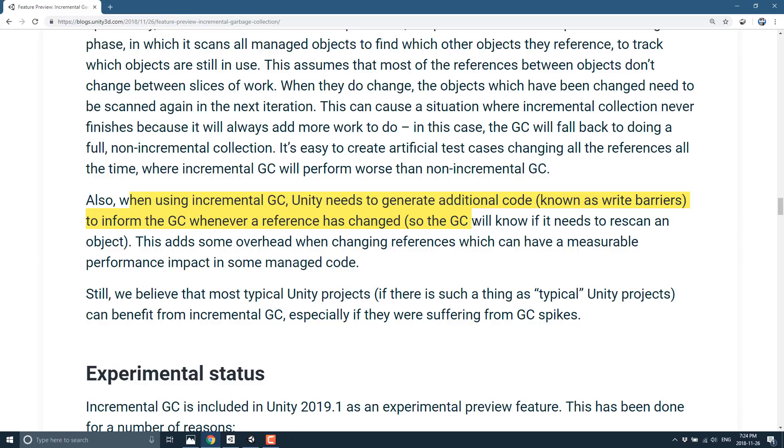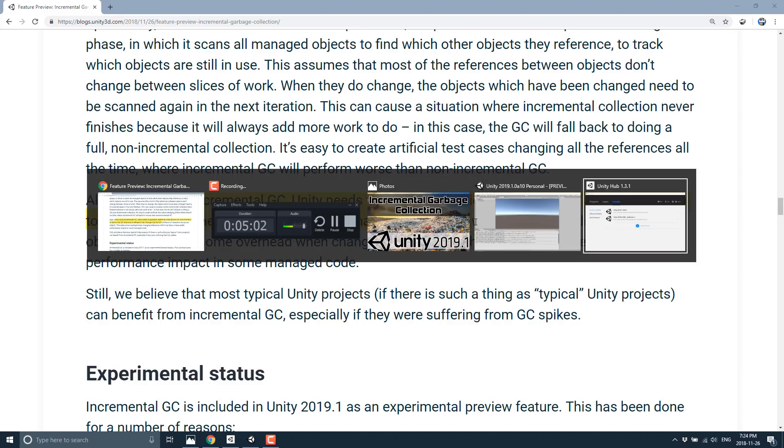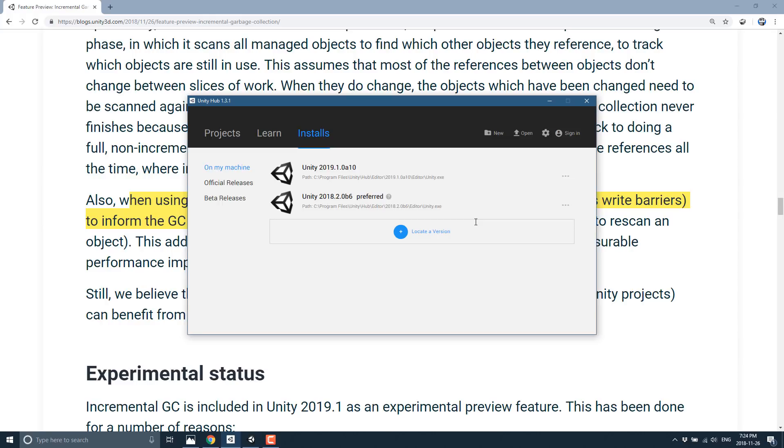And if you have a game right now that is experiencing garbage collection, incremental garbage collection may actually be a bit of a savior for you. So let's look at exactly how we go about enabling it. Well, there's a couple of steps. First off, you need to have a version of Unity that is 2019.1.0 A10 or higher. If you're watching this at some point in the future where that is no longer the case, so you're beyond that point, don't worry. You should be good to go.